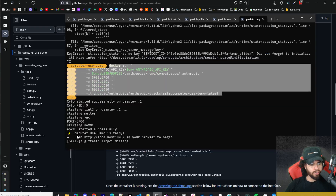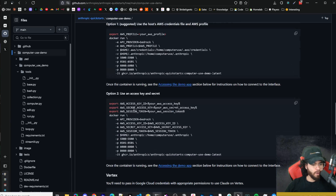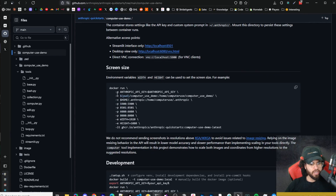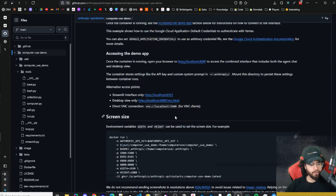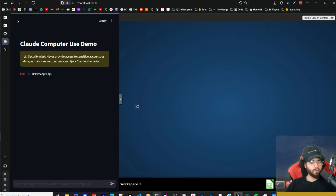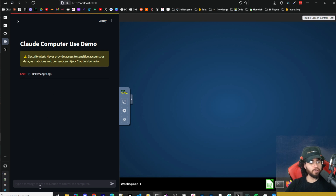There are additional options if you want to use Bedrock or Vertex, and you can change variables like screen size. We're just going to keep it simple and use the Anthropic API quickstart. Once you load up the app, you'll see a virtual environment using noVNC on the right, and on the left is Claude's computer use demo chat. There are two views: the chat view and the HTTP exchange logs view, which populate once you start running commands.